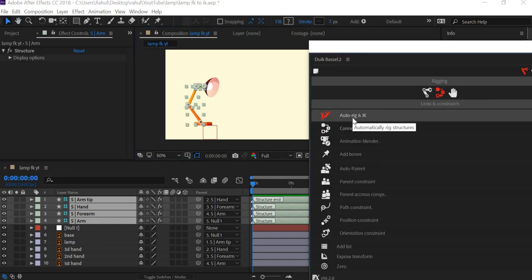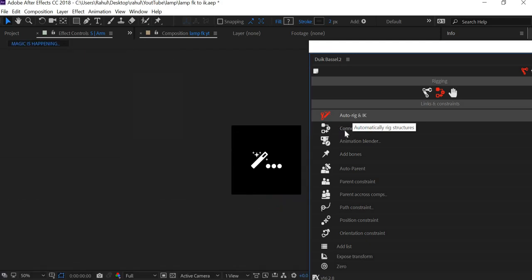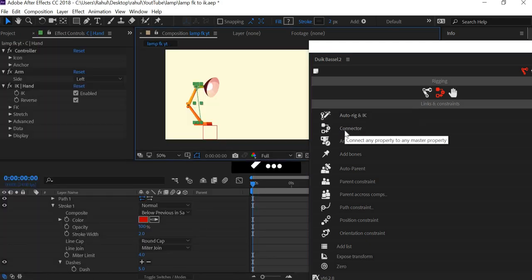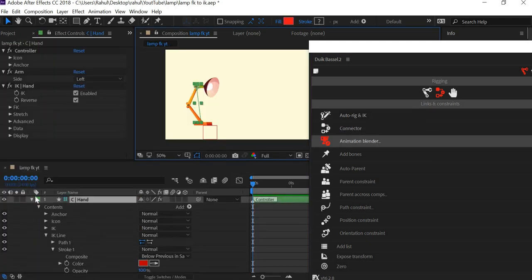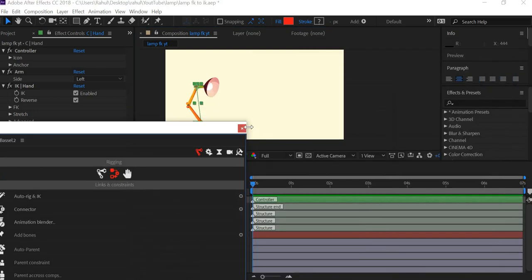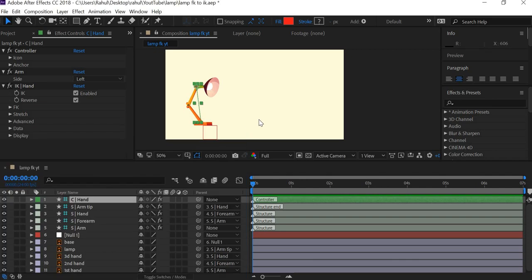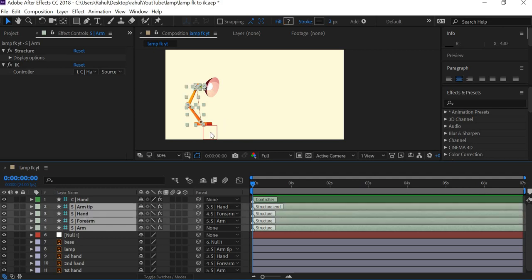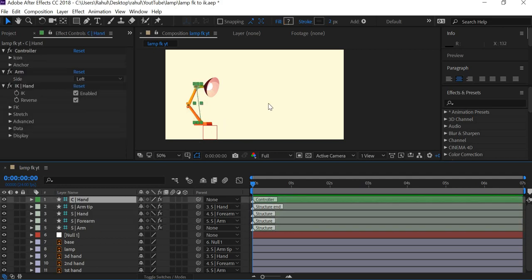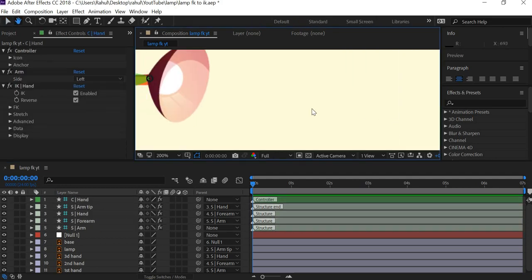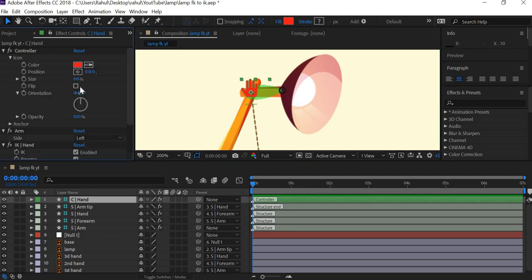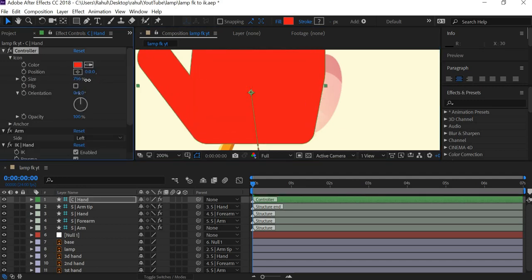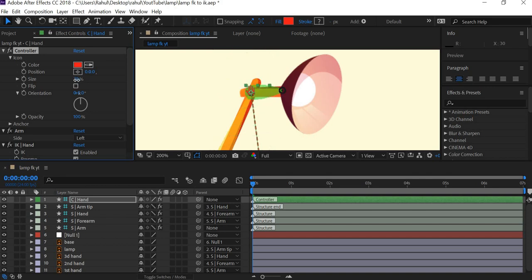Now what we need to do is we need to create that control, the inverse kinematics control. You can just select one control and animate all these four bones. We'll go to links and constraints and click on Auto Rig and IK. This is going to add one more layer of control. I'll close Duik, I don't need it anymore. These layers start with S which means structure. So this is the structure, the bones, and C is the control.